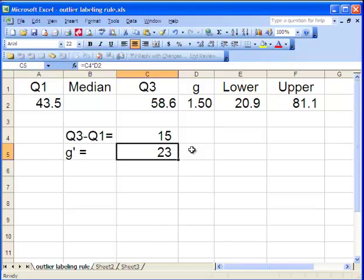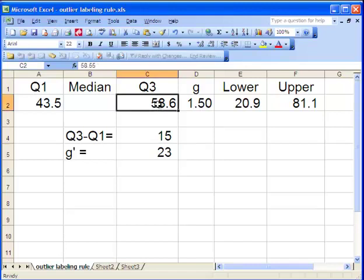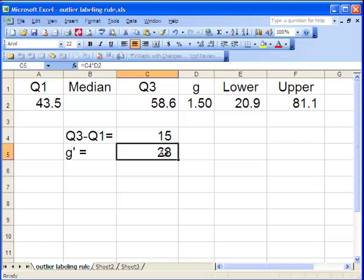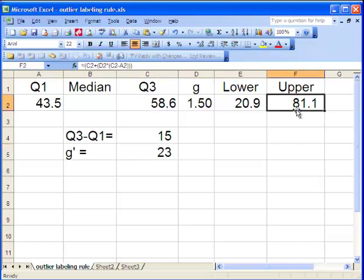Now with that 23, I add that for the upper limit, I add it to the third quartile. So 58.6 plus 23 equals 81.1. So my upper limit for an outlier on the right side of the distribution is going to be 81.1.